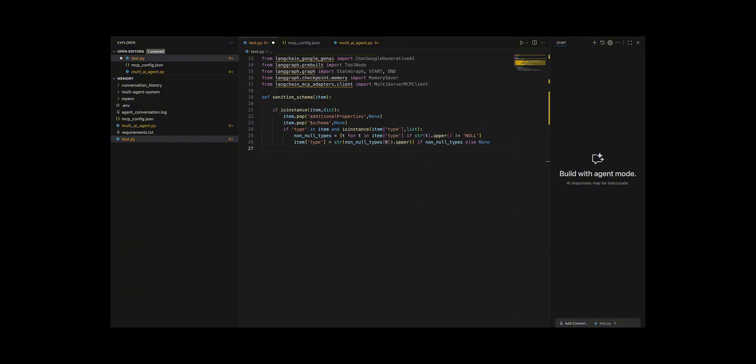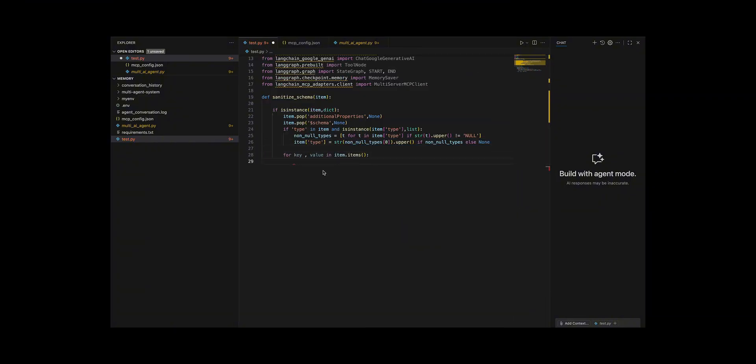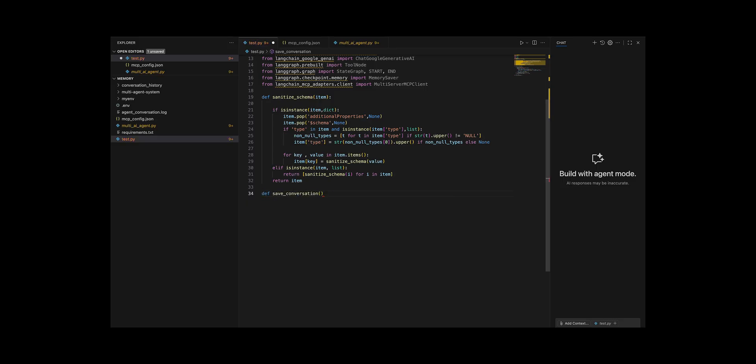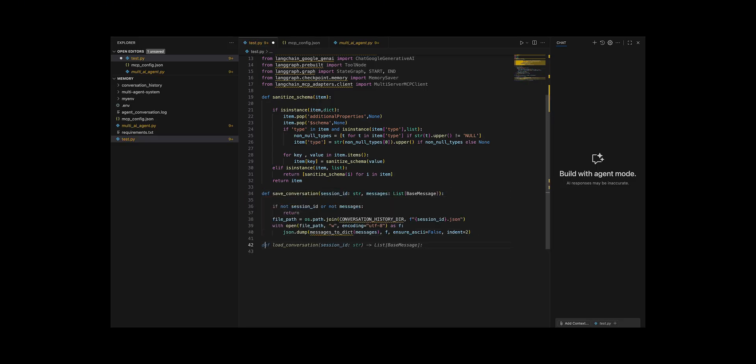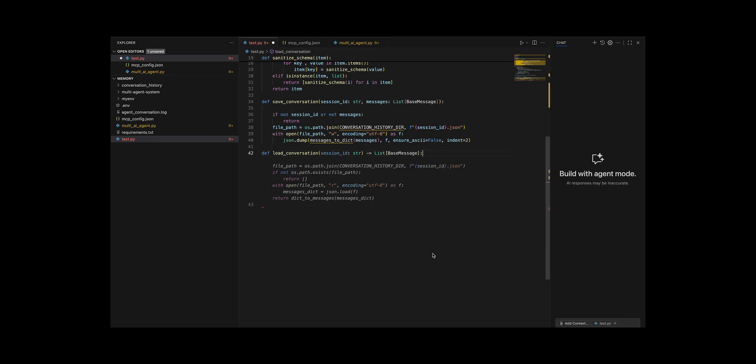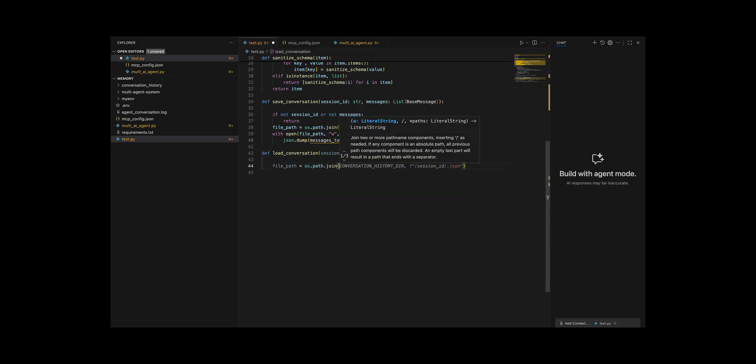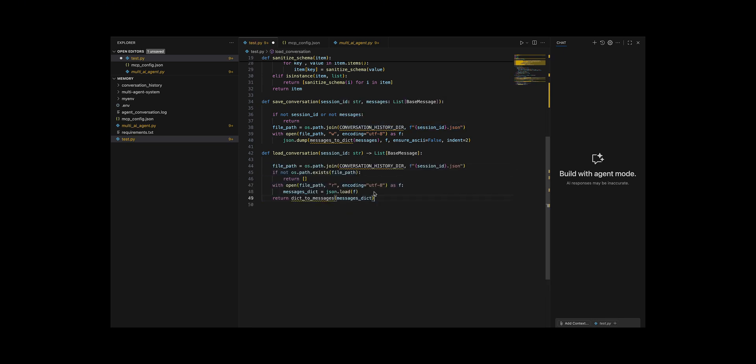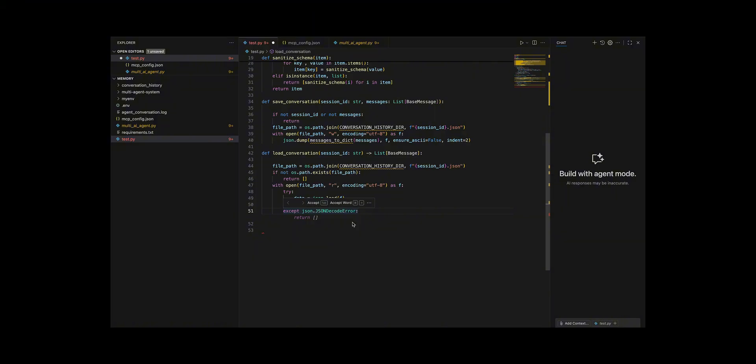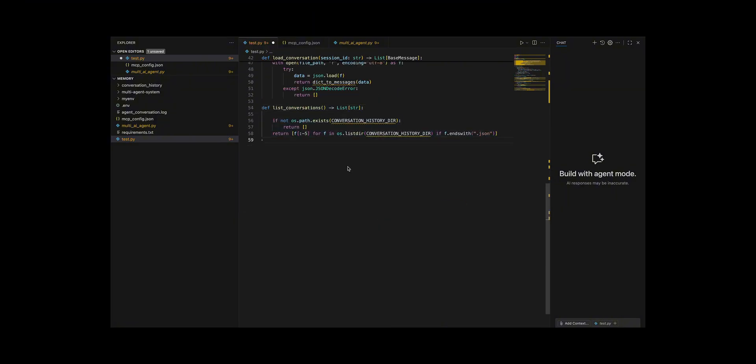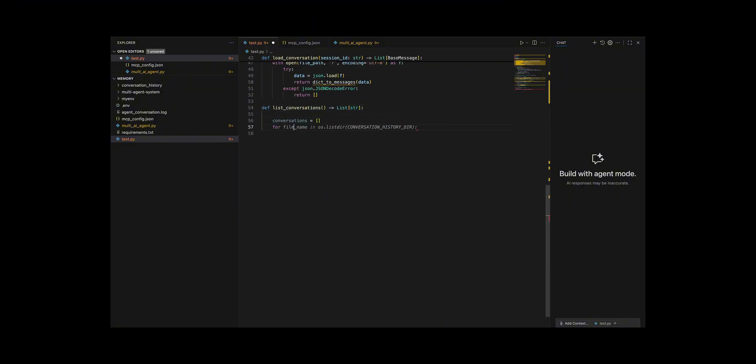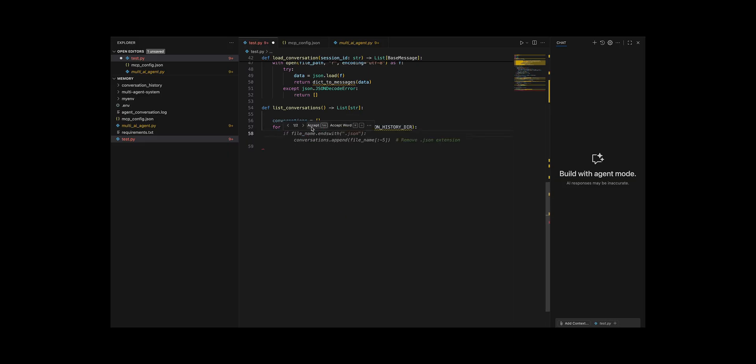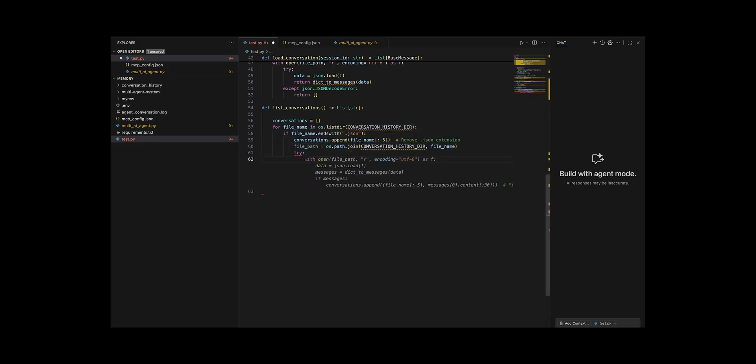I added save conversation which guards against empty inputs, builds a path under conversation history directory, converts message objects to plain dictionaries with messages to dict, and writes them as utf8.json with ensure_ascii equals false and indent equals 2. I implemented load conversation to return an empty list if the file is missing. Otherwise load the json and turn it back into message objects with messages from dict, returning an empty list on json decode error or type error to fail gracefully.